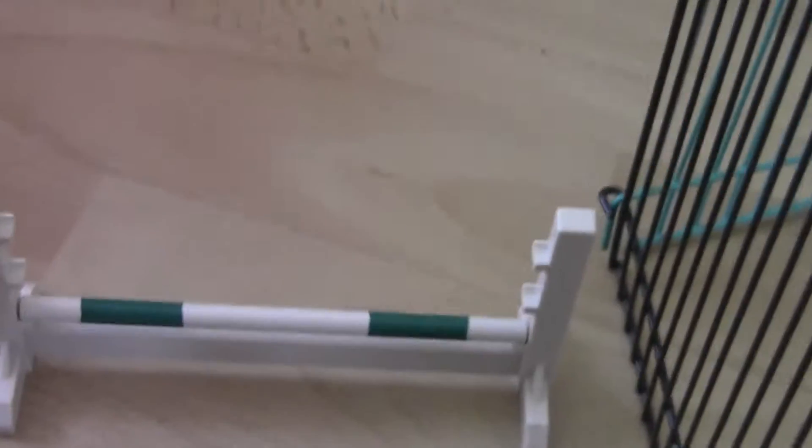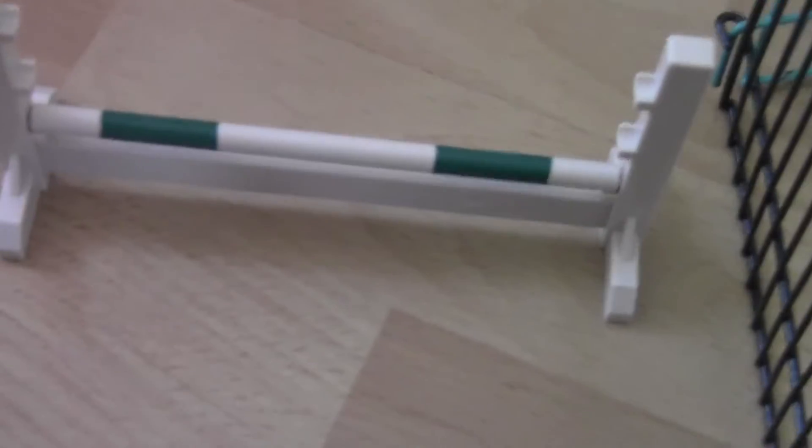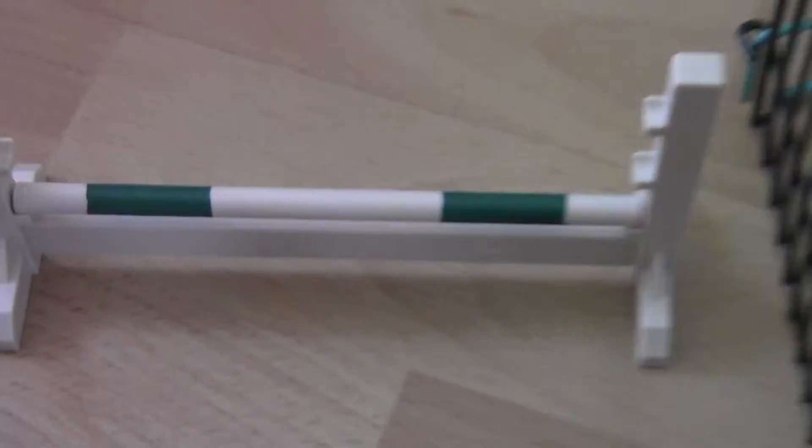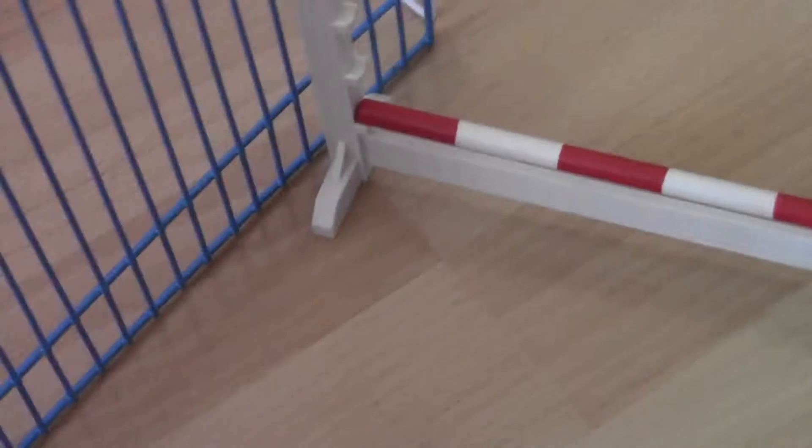Then after they jump out they go straight to this one which has got filler in the bottom which is very scary. Again they can run out each side and as they come round the corner another vertical with a filler. This one they can't run out so they either knock it down or refusal.